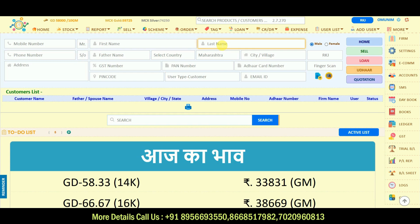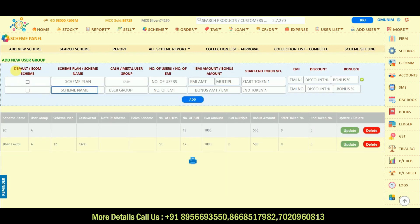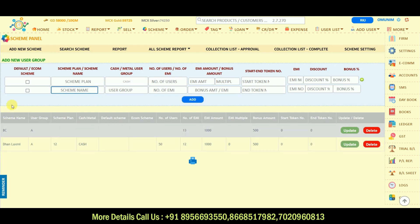Now let's move to the scheme panel. In the scheme panel, you can add schemes for particular customers or set up scheme configurations in advance. To add a new scheme, go to scheme settings. From there you can set default schemes. I have already created some scheme plans. Now let's add a new scheme plan. Here you set how many months the scheme runs — let's say 11 months.